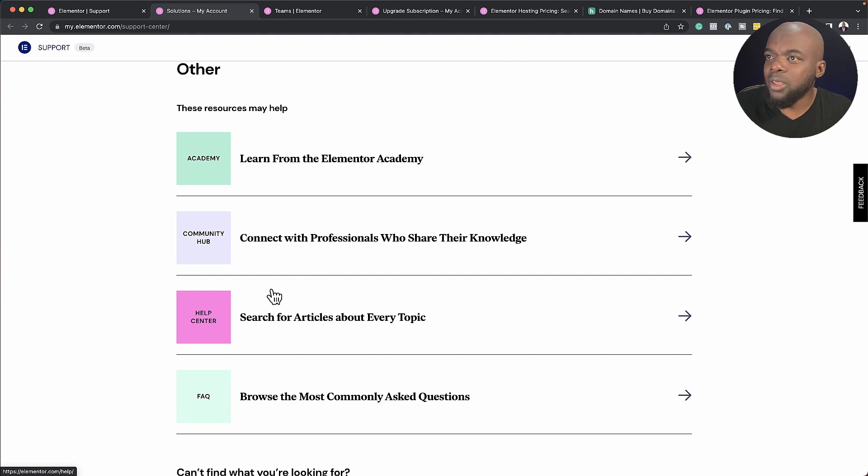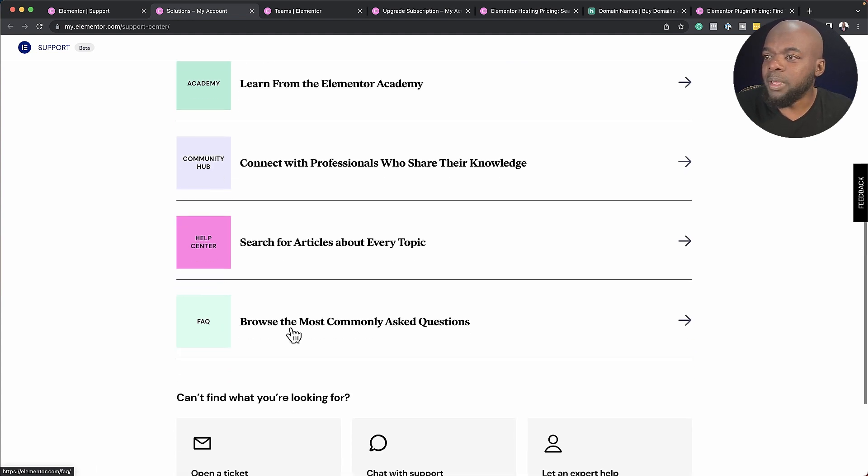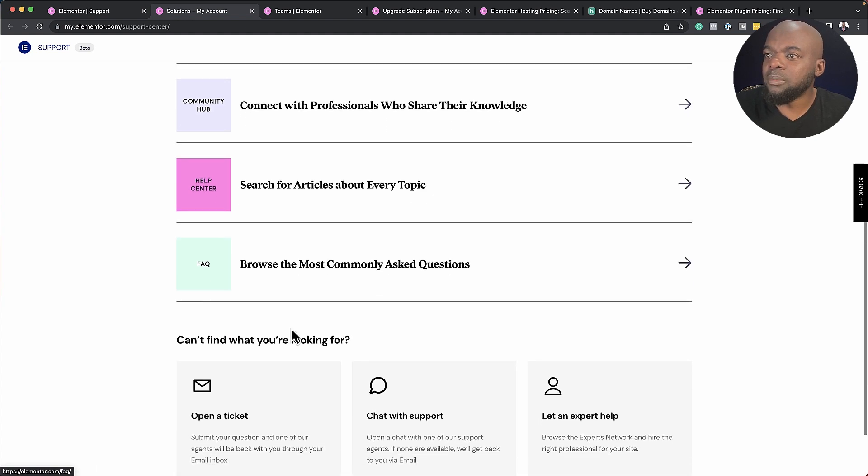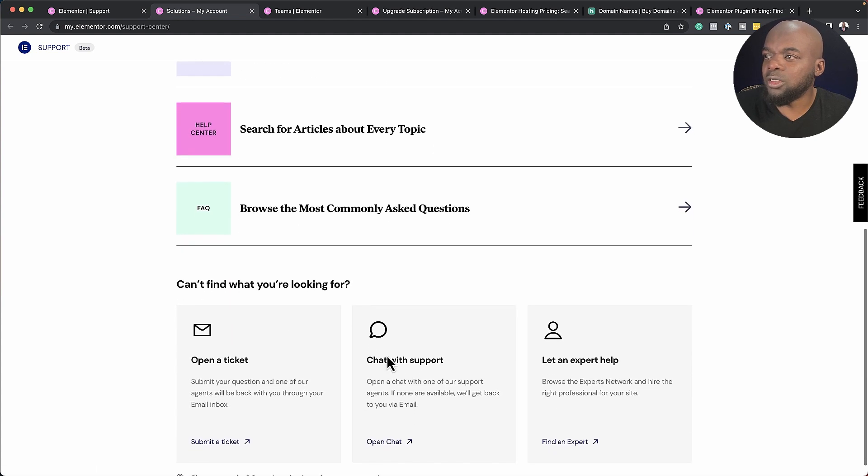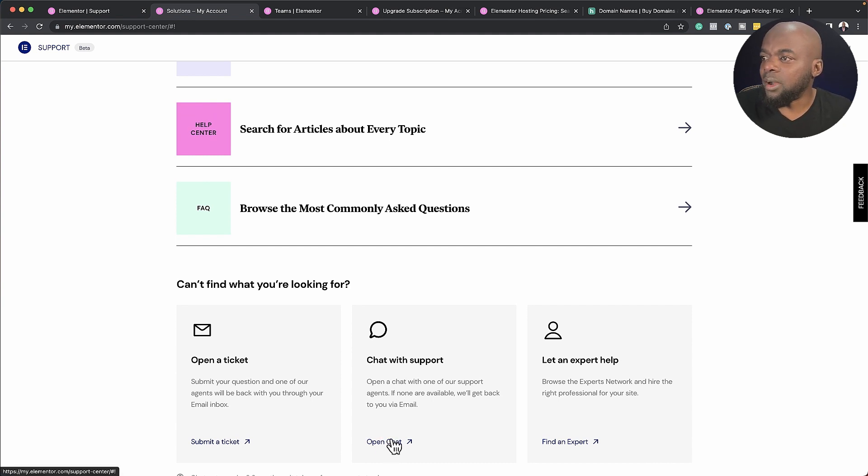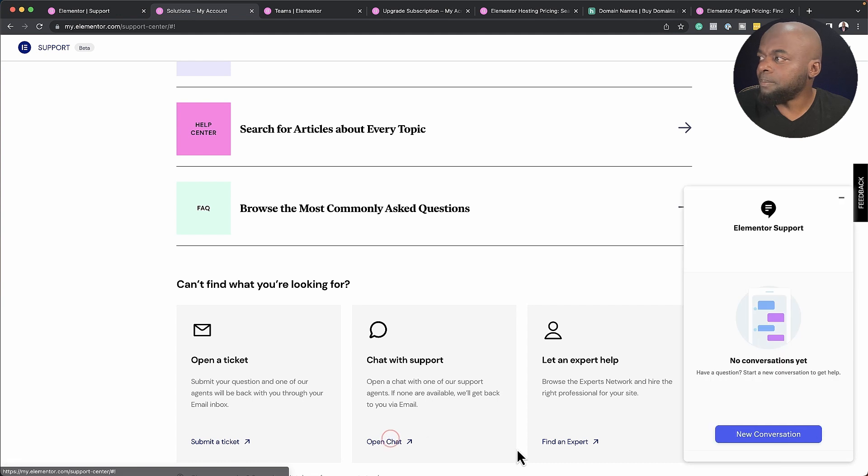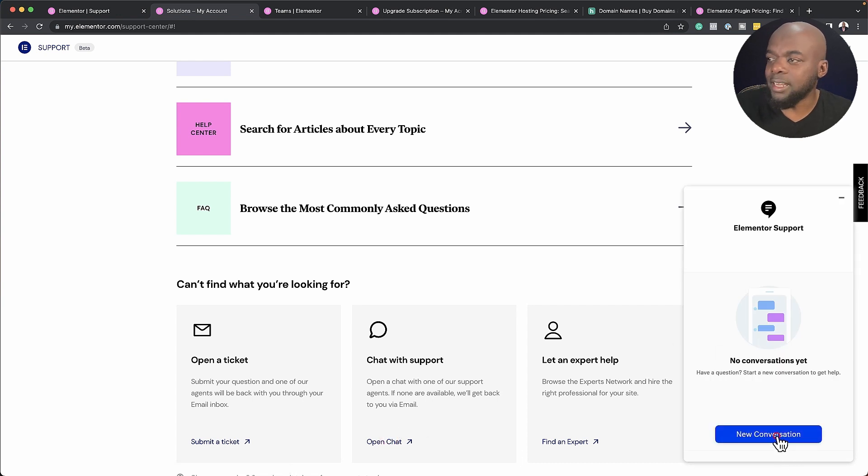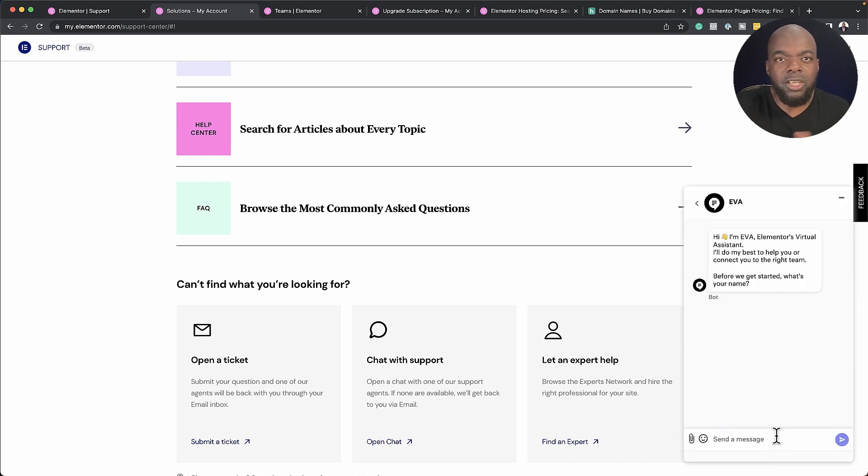And this is where you get the opportunity now to speak to an agent by coming over here to chat support. So if I open a chat, just like any chat support system, this is where now this will pop up. And as you can see here, I can start a new conversation, and pretty much I am good to go.